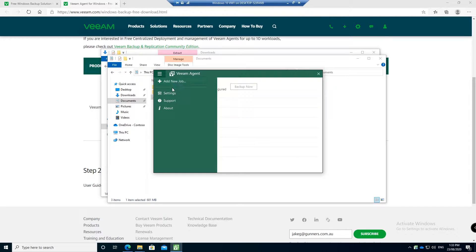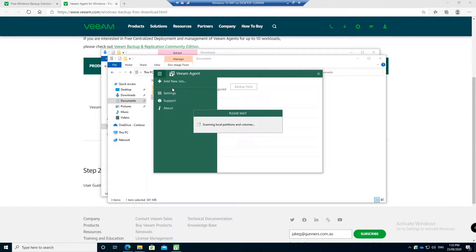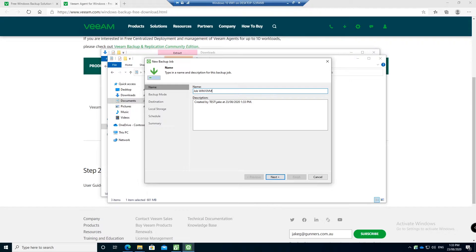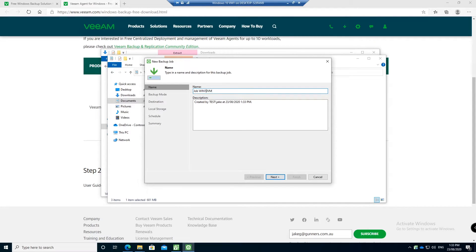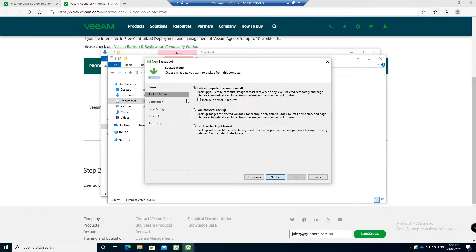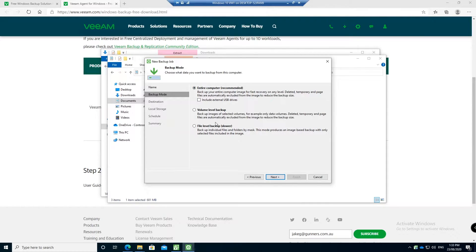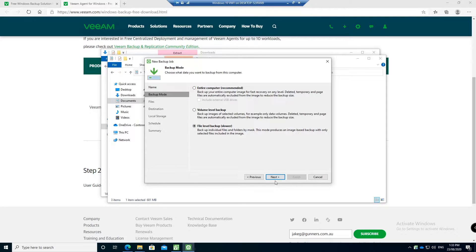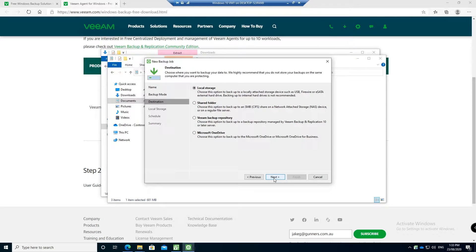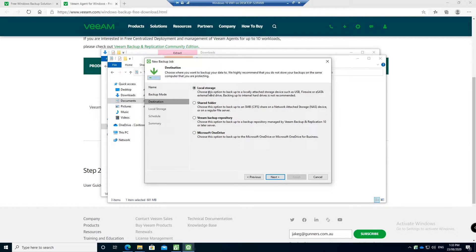We go add new job and then you can give the job a name or just leave the default. The default job is just job and then your computer name which is win10vm, and then you can select the backup mode. You can do the entire computer, you can do individual files. Let's do an entire computer backup first and then you pick where you want to do it.